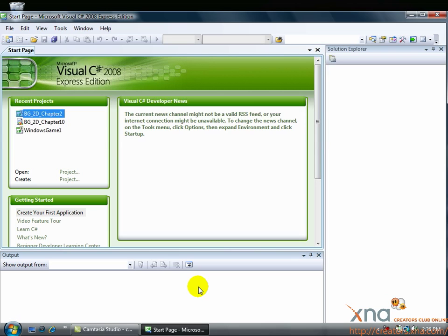We'll use these windows more as we get into the tutorial. For now, we need to create a project. A project can be thought of as a single game. You will add to it all of the art and code you need to make your game run, then save and build your project. To update or change your game, you will open the project again. We'll start by creating a project inside XNA Game Studio. We'll see you in the next video.